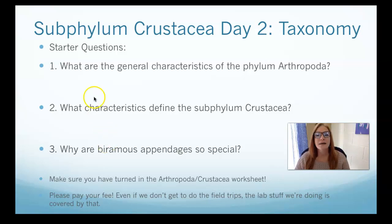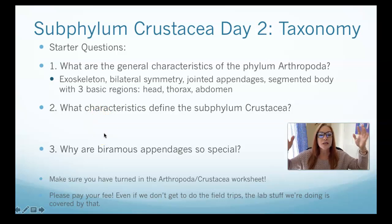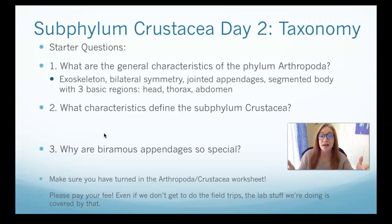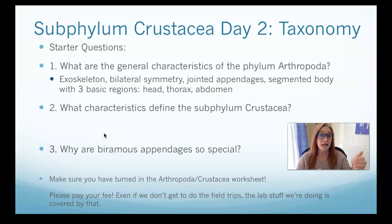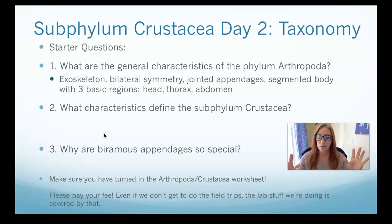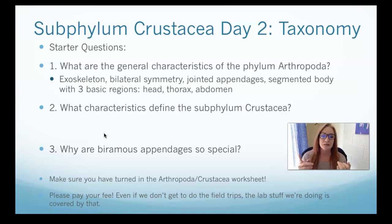Welcome back. Here are the answers for those starter questions. What are the general characteristics of the phylum Arthropoda? We're talking about a very large, very diverse group of animals. We've already talked about subphylum Chelicerata — Mrs. Fravel's least favorite group of animals. Now we're talking about the second subphylum, Crustacea. But all arthropods — spiders, scorpions, and all the crabby crustaceans — have those arthropod characteristics of an exoskeleton reinforced with chitin.